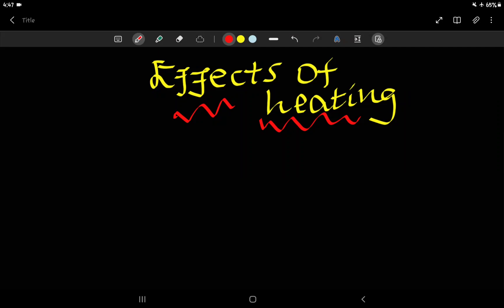Hello everyone, welcome to the physics channel of physics. This is the grade 9 unit 7 of heat and temperature. Part 2 is the effect of heating. In this video, we will discuss the temperature scale.